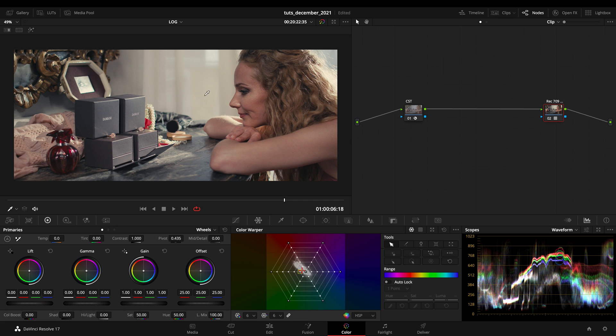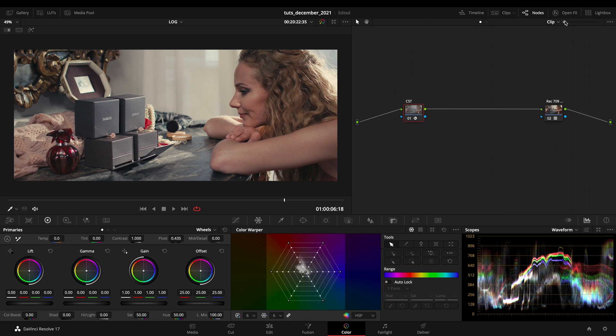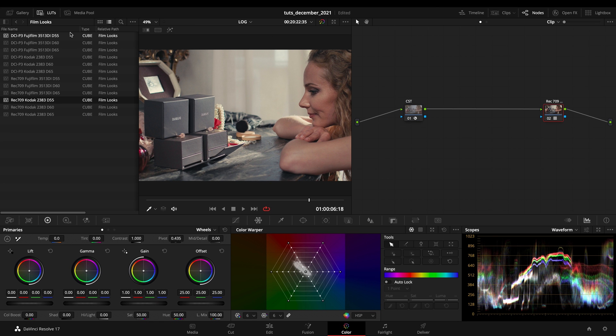Here I have a C300 Mark III clip which I converted from C-Log 2 into scene on FilmLog, and from scene on FilmLog I used the FilmLook that we already saw on another one of my videos.